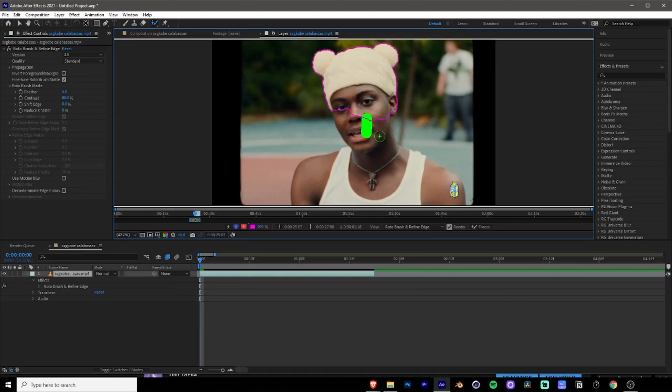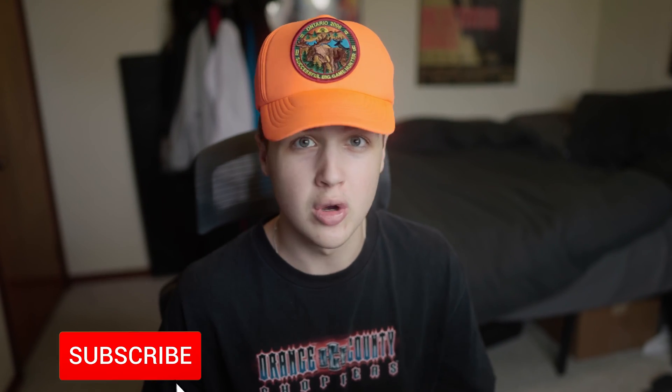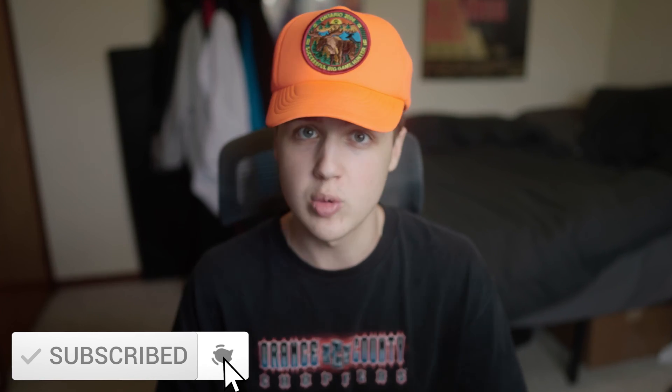If you guys do not know what rotoscoping is, well, you came to the right place. Rotoscoping is isolating an object or a person from the background of a video clip. So a lot of crazy music video effects that are being used nowadays really rely on rotoscoping. So once you guys get this tool or effect down, you guys can do some crazy things with it.